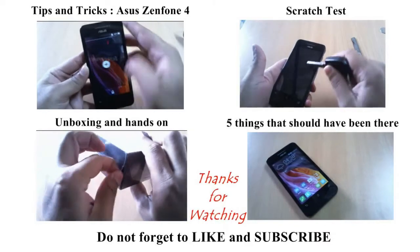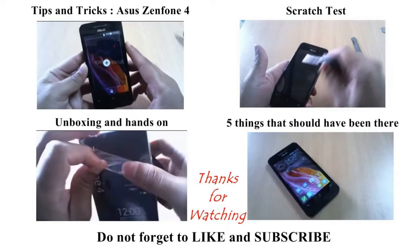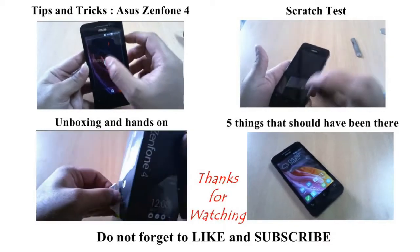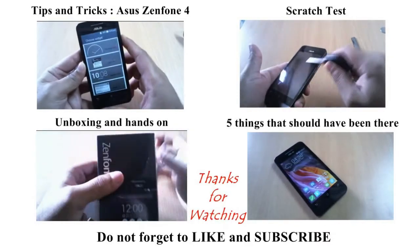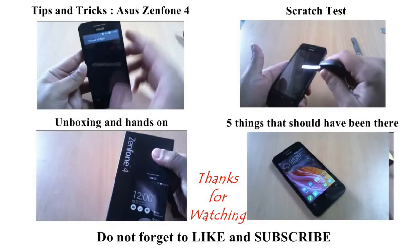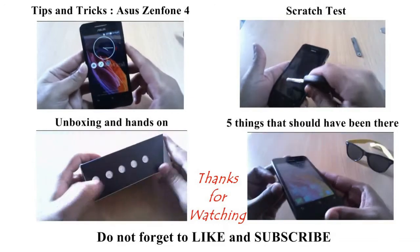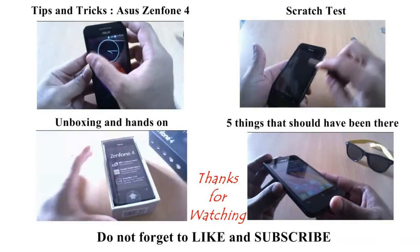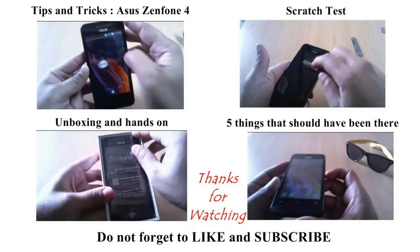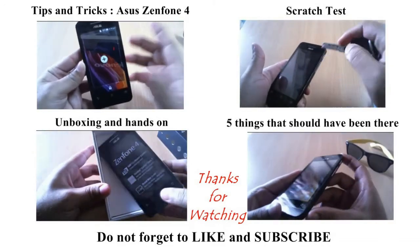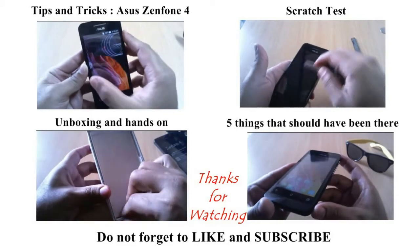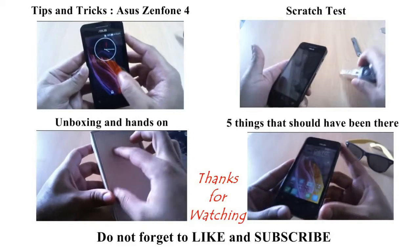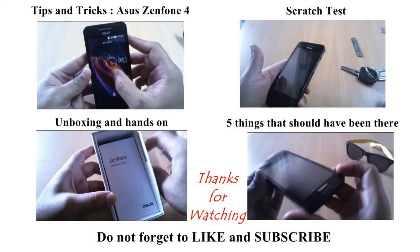So that's it guys. Make sure to check out my other Asus Zenfone 4 videos and if you have enjoyed this video please give it a thumbs up and for more videos like this subscribe to my channel and most importantly thanks for watching.